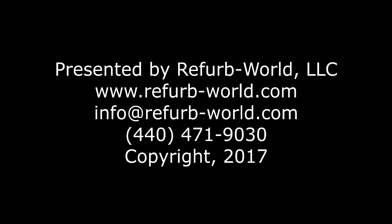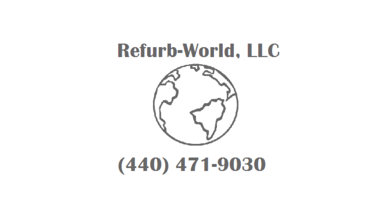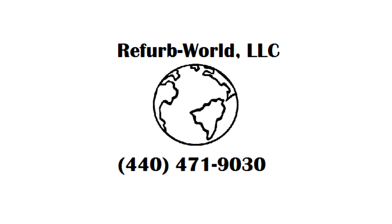Presented by RefurbWorld LLC. In this video, we are going to go through the process of installing the drivers for your LP2844 printer on Windows 10.